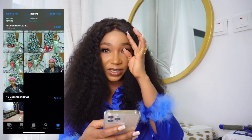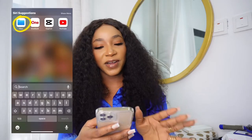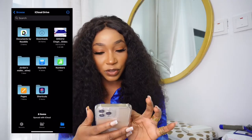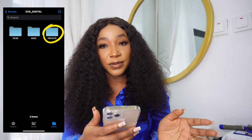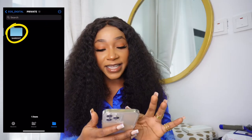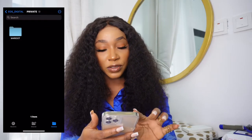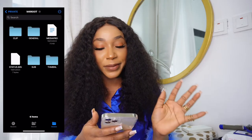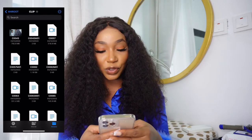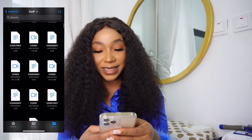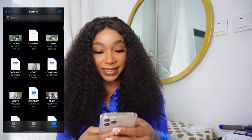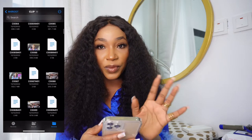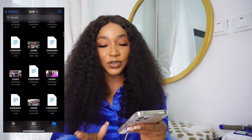In the Files app, go to Browse, then go to EOS Digital, then Private, then the M4 route. Click on Clip — this is the Clip option — and from here you start seeing your videos.